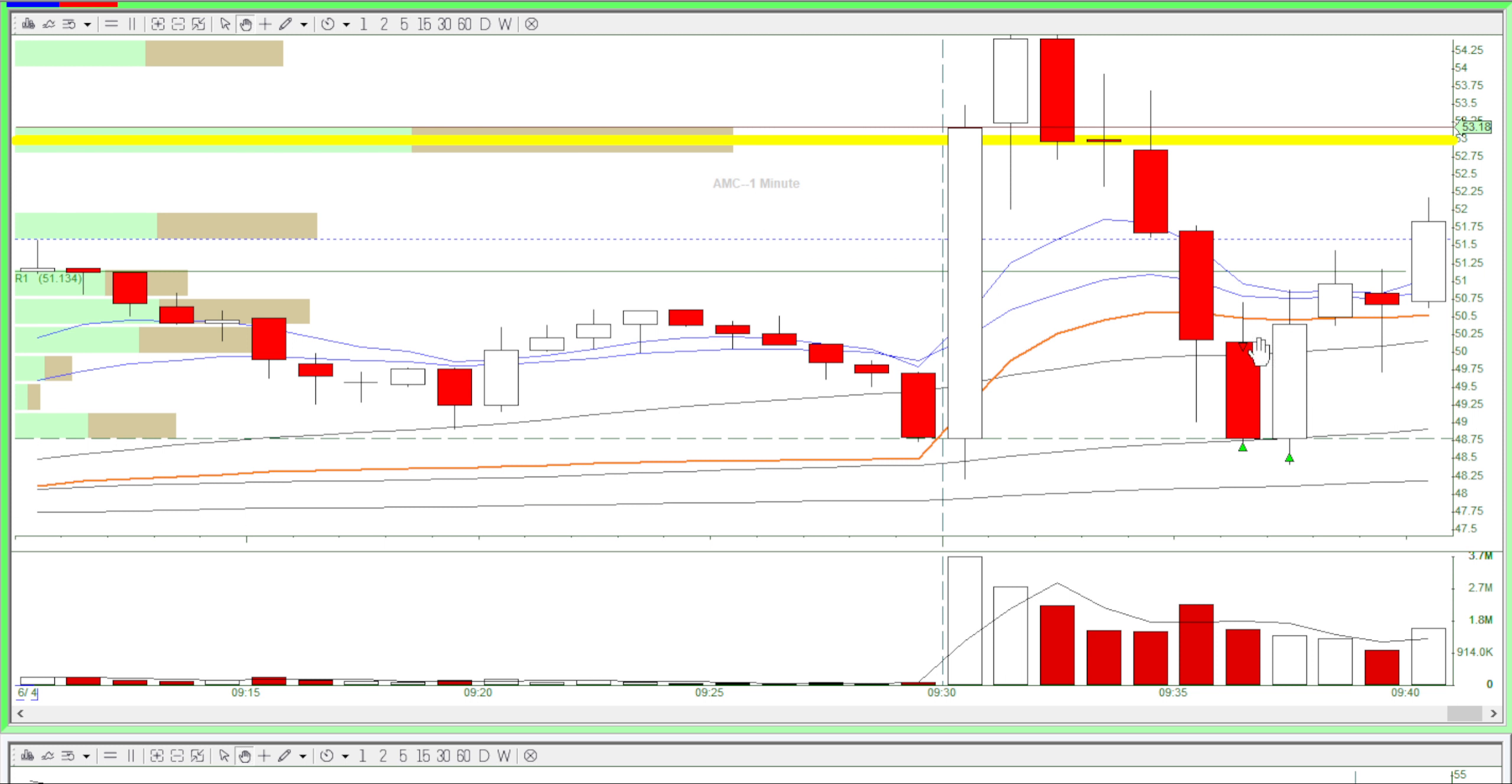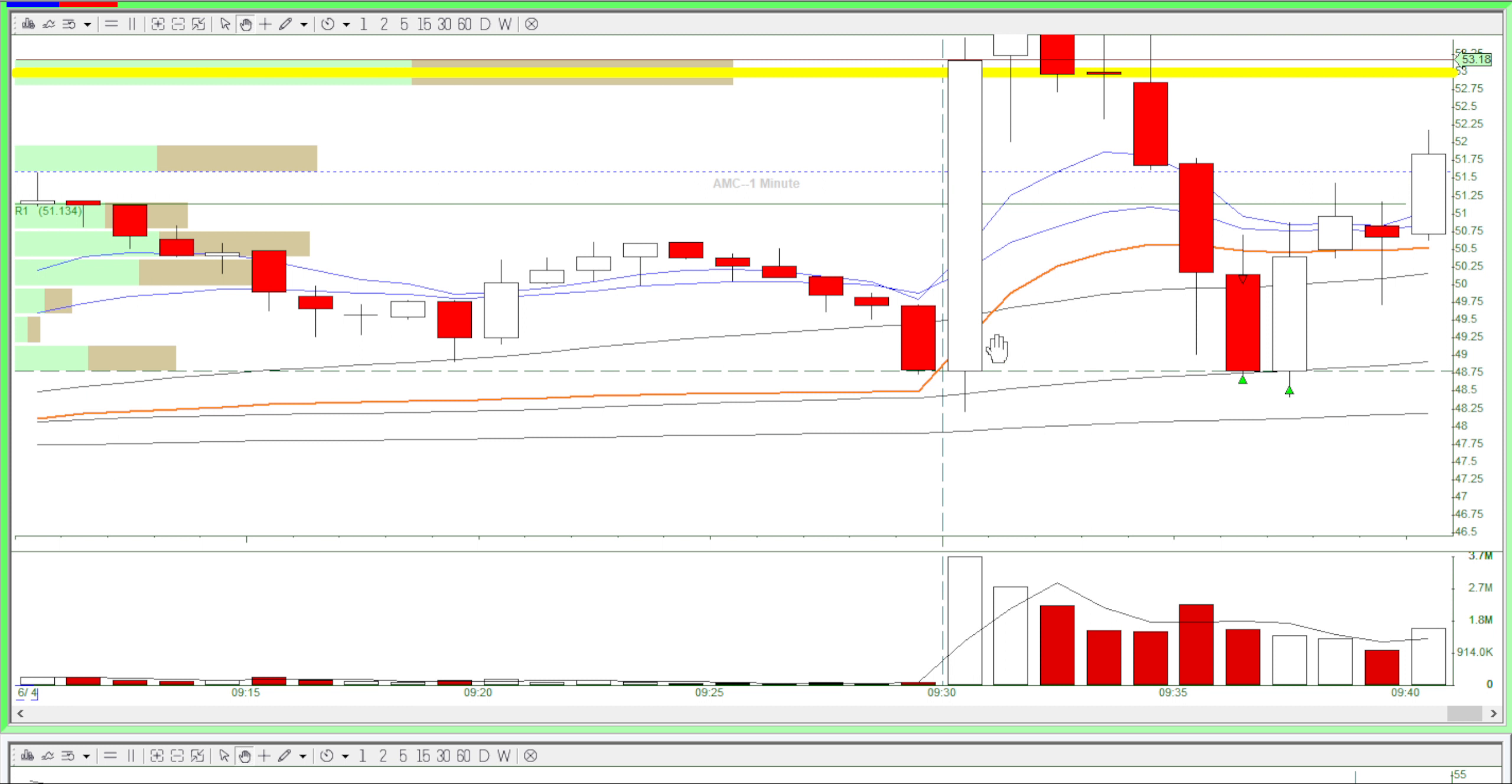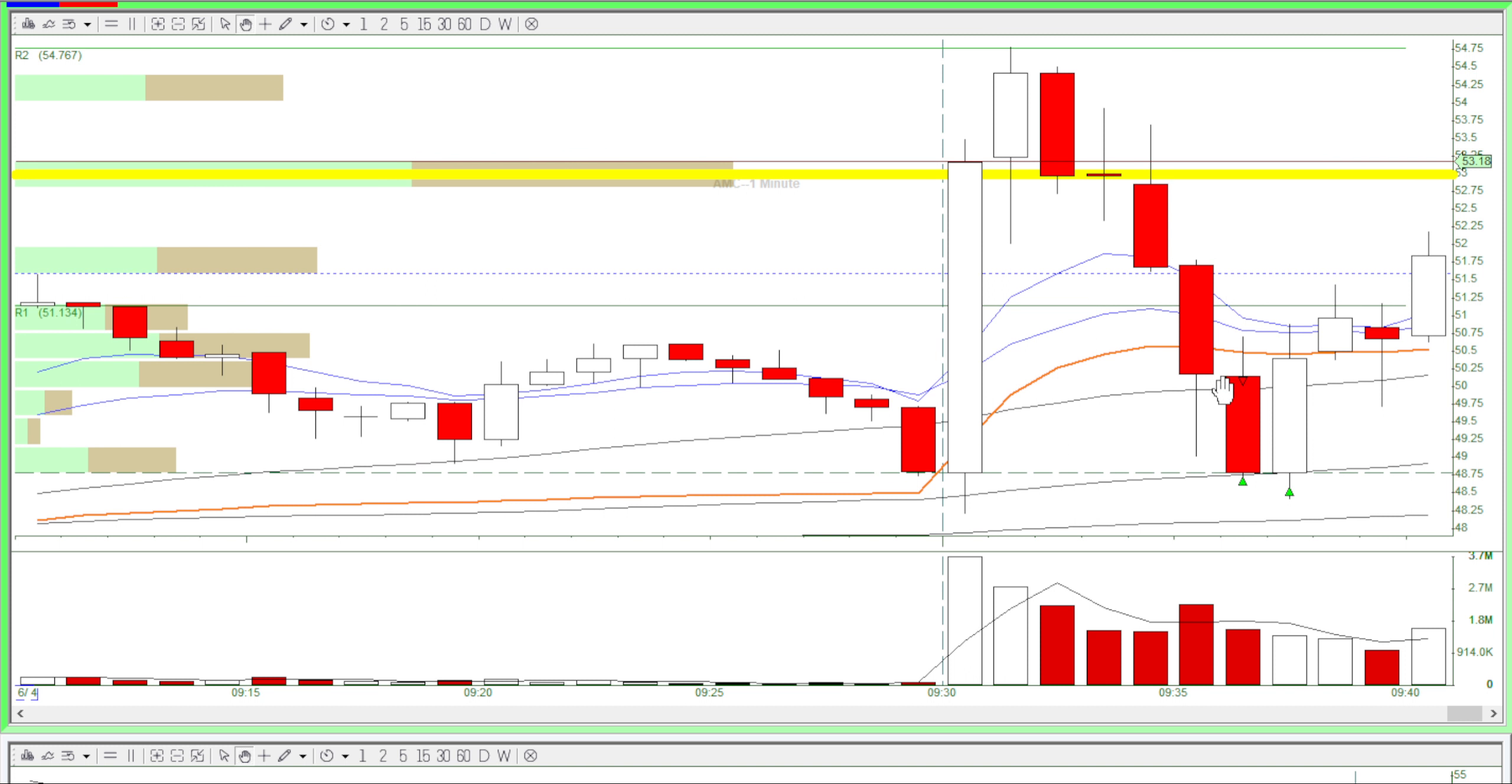Once it closes below the VWAP I'm sure that it'll at least test the bottom to see if it'll break or if it'll just go back up. So after this bar closes red below the VWAP I go in for short right here.